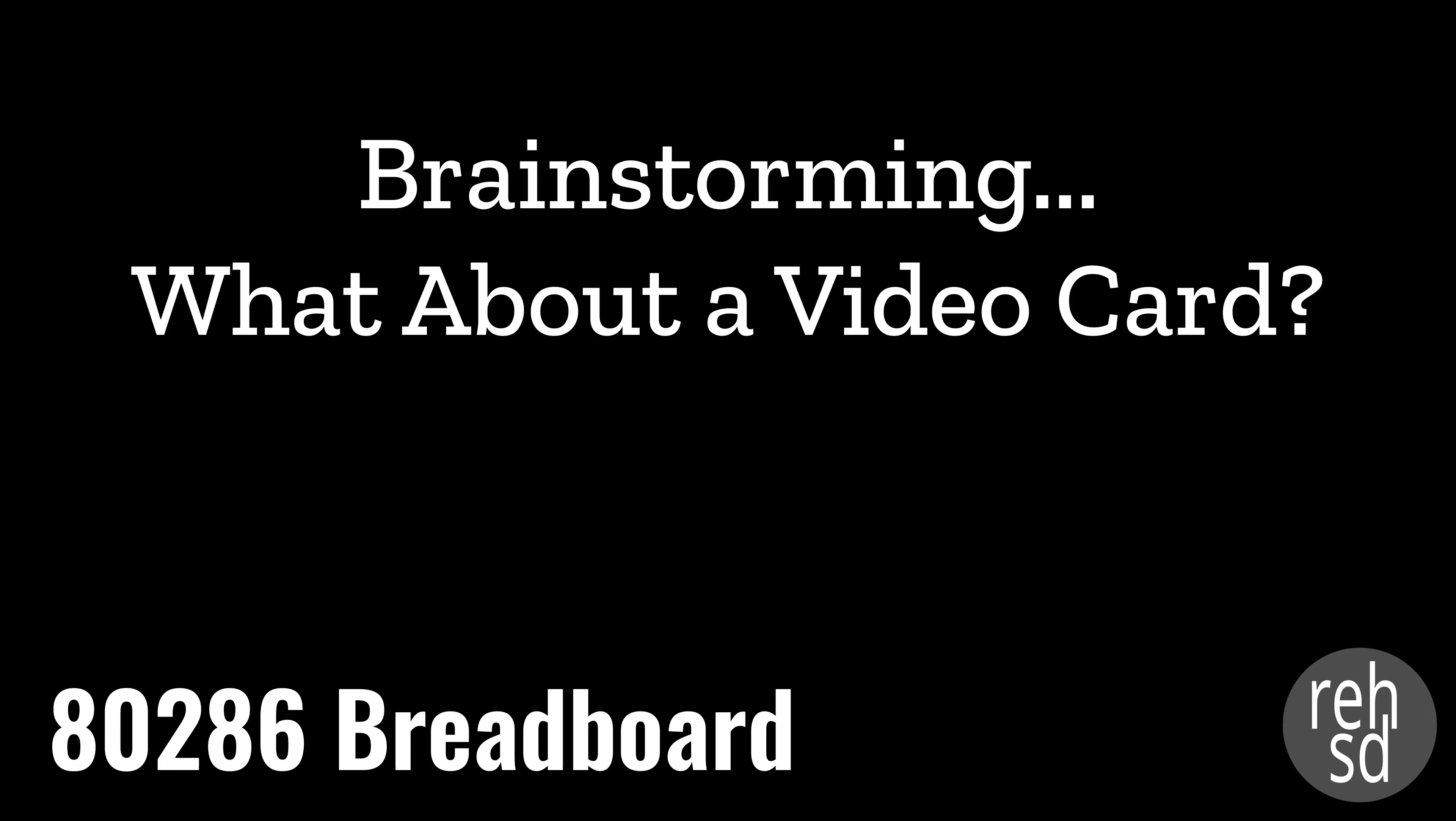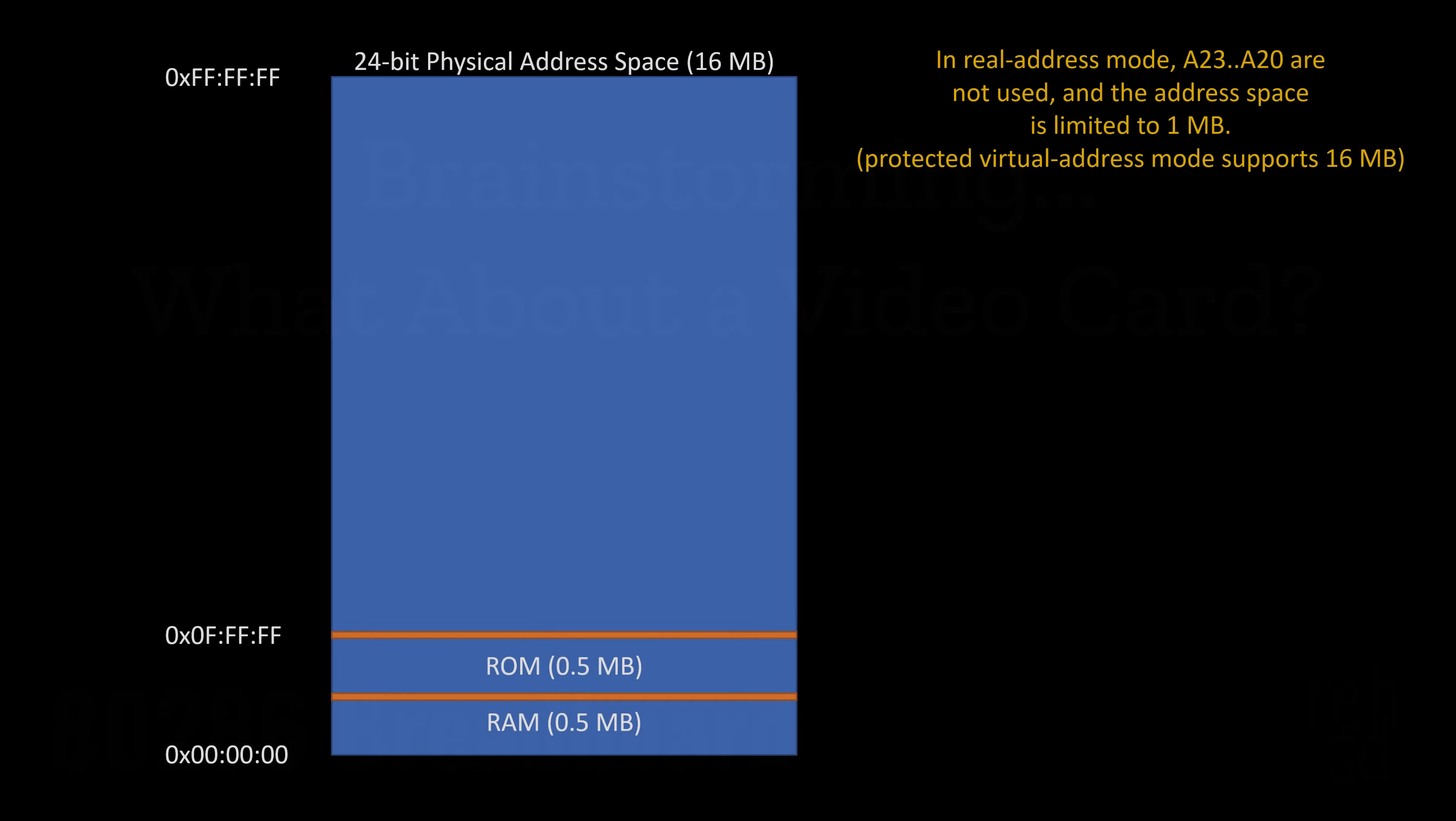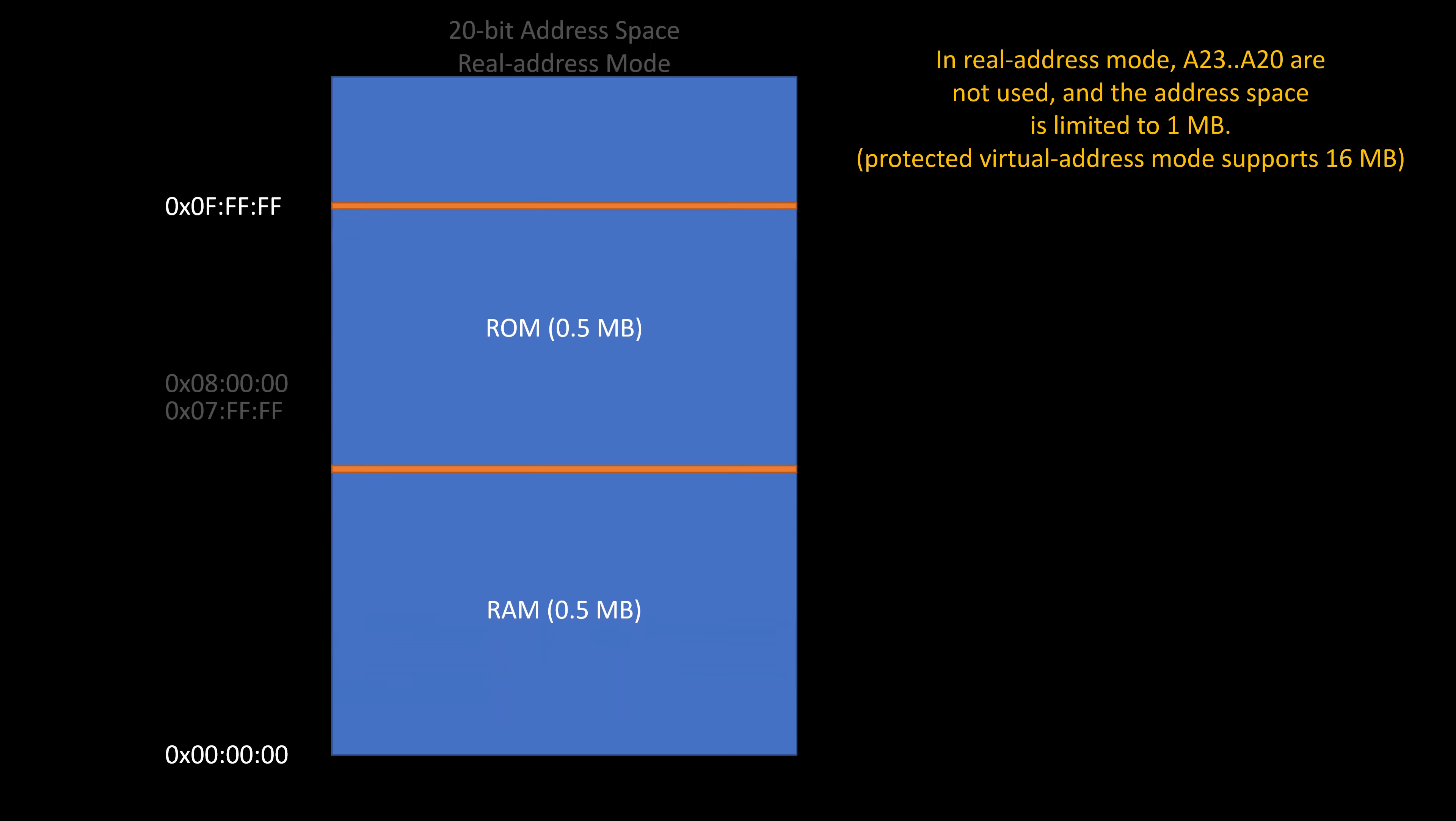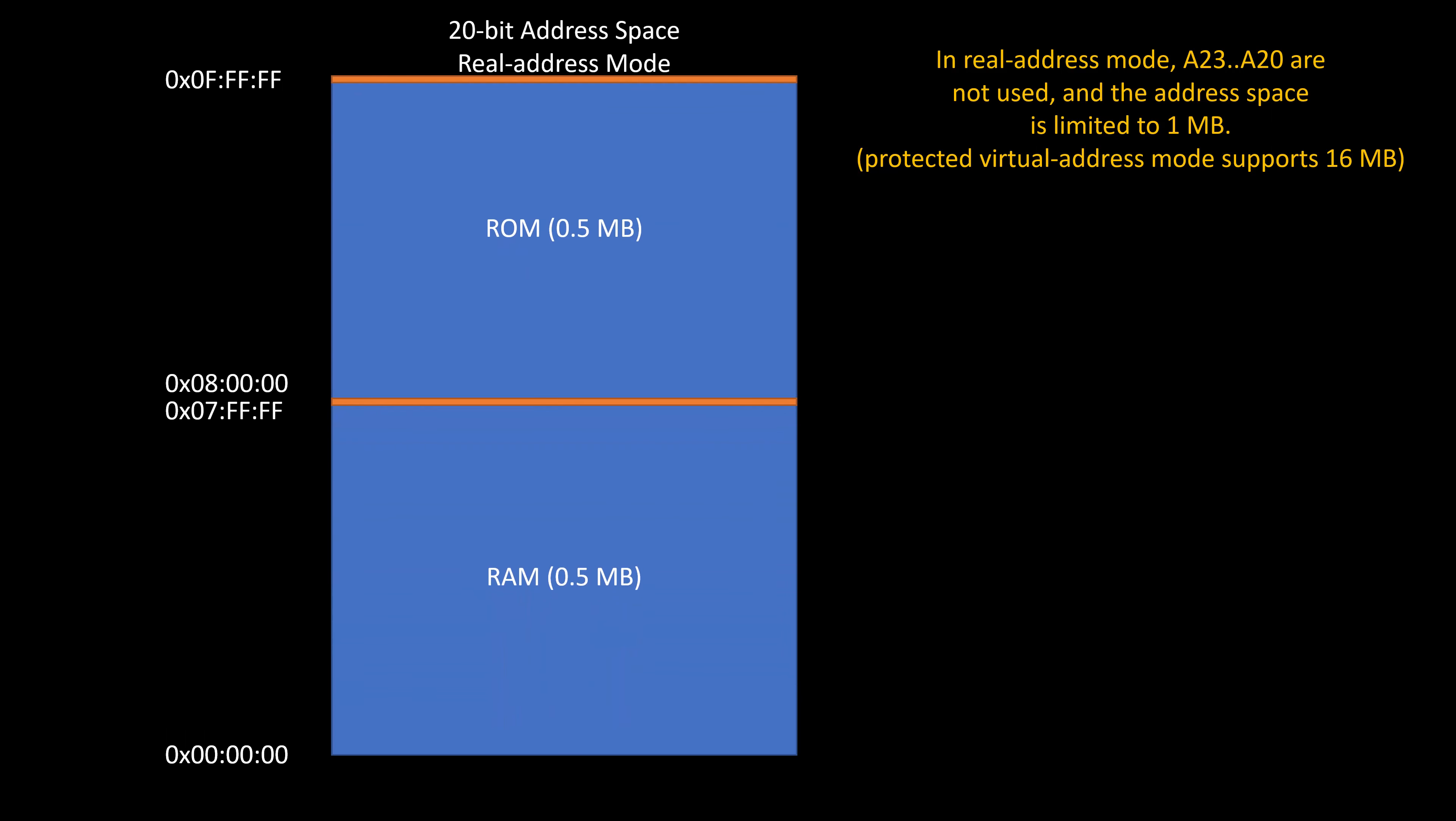The first thing I'm starting to think through as I get into this is my memory space. As a reminder, on the 286, if I was using protected virtual address mode, I could have 16 megabytes of addresses. However, I'm using real address mode, so that limits me to one megabyte. If I zoom into that first megabyte, this is what my current configuration looks like. The first half is for RAM, the next half megabyte is for ROM.